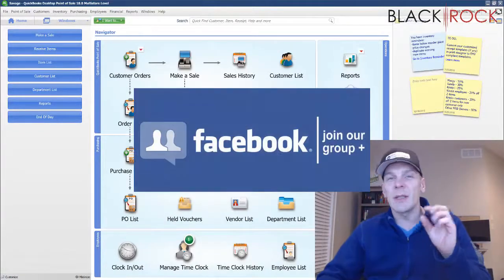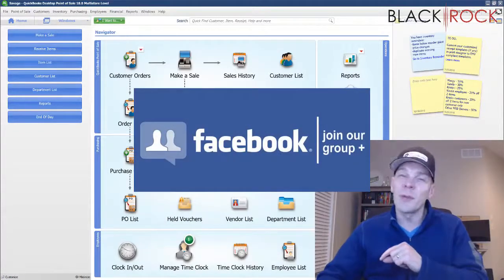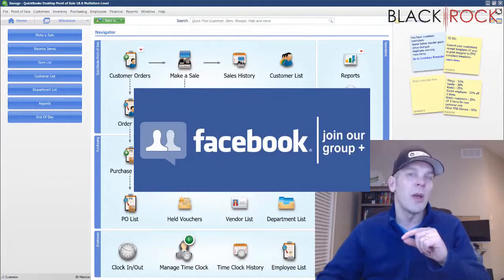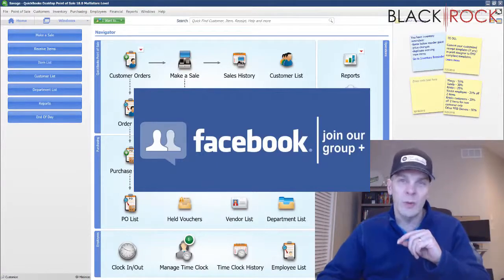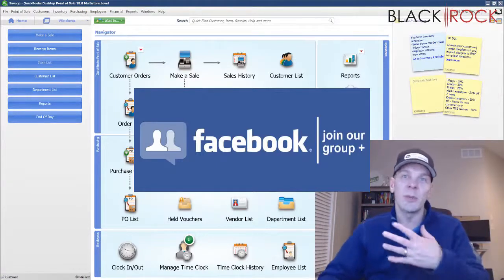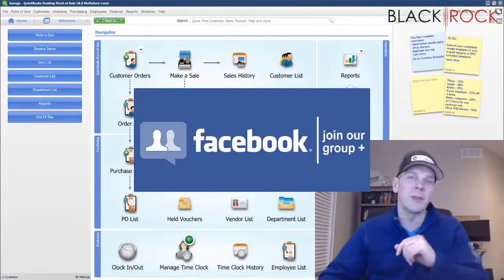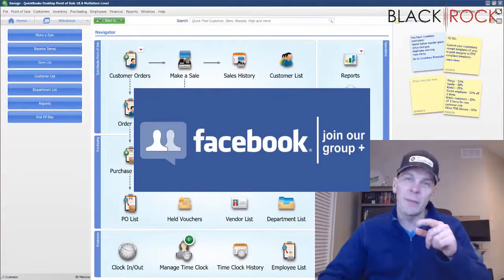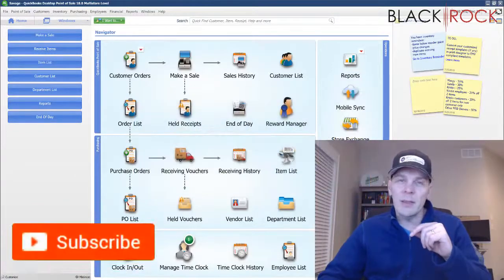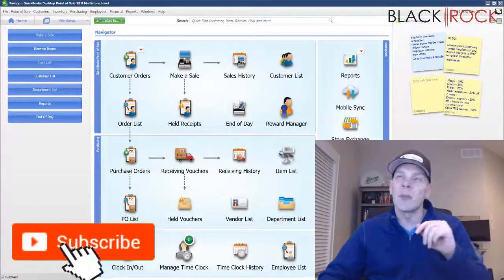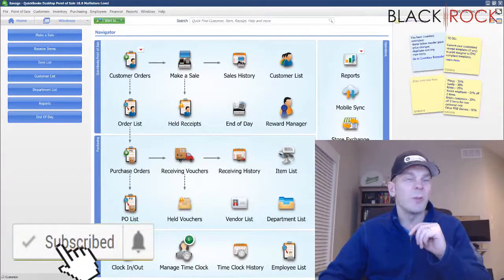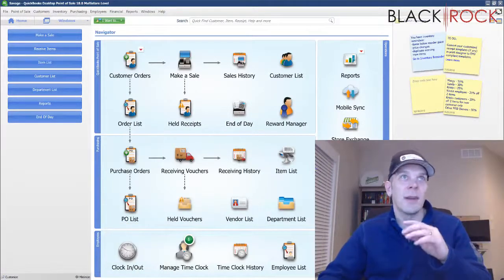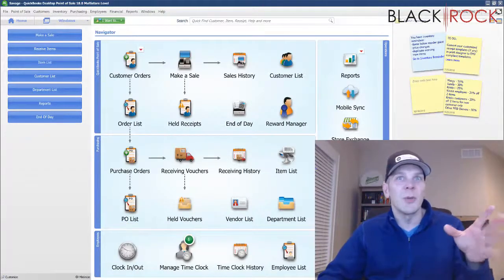Before we do that, don't forget to click on the link down in the description below so you can get over to our QuickBooks Point of Sale Facebook group. Join up there, ask questions, request videos, talk to people such as me and other point of sale users in the community. We look forward to seeing you there. If you are on YouTube, don't forget to hit subscribe today so you can get all the latest, greatest QuickBooks Point of Sale videos.